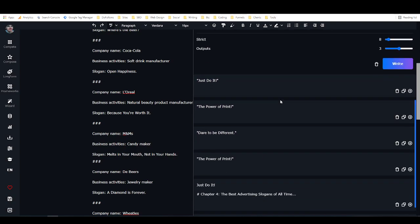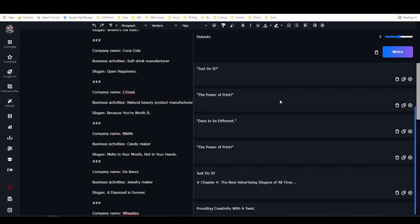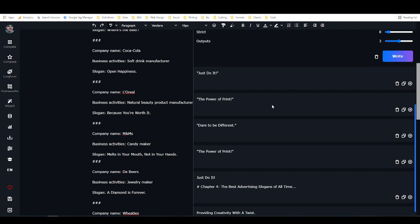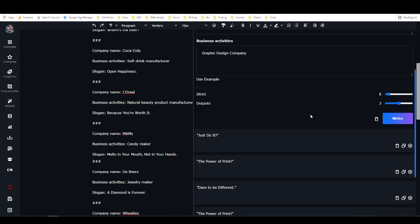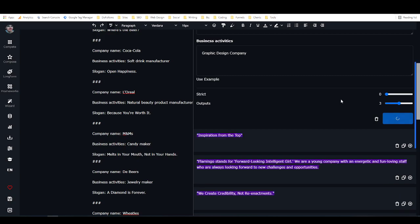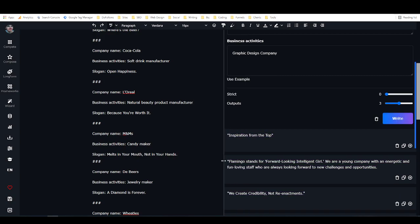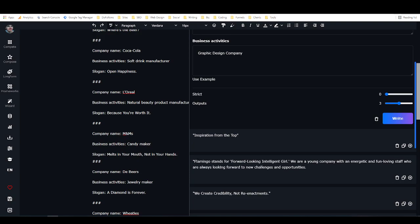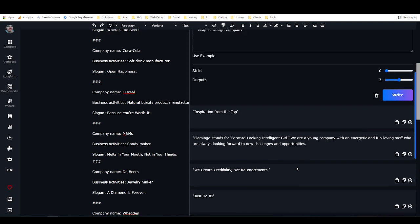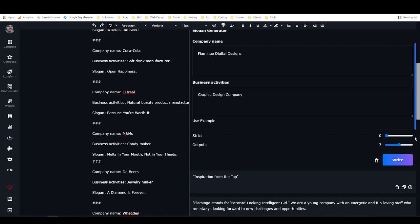So you can see, for every three or four generations, for every three or four ideas that it generates, you're going to get maybe one good one for every three or four. But that's not bad. That's probably a better success rate than most people would get brainstorming on their own. So we've got The Power of Print again, Dare To Be Different, Just Do It again, which is unfortunate. I'm going to make it even stricter, see what happens. Then we'll try one on a bit more creative setting.